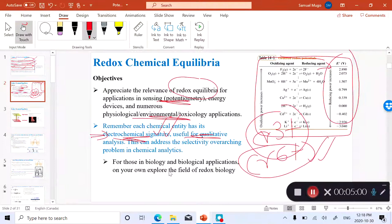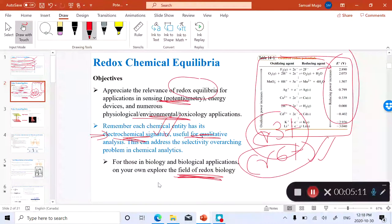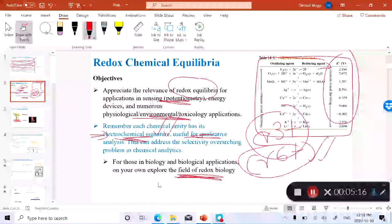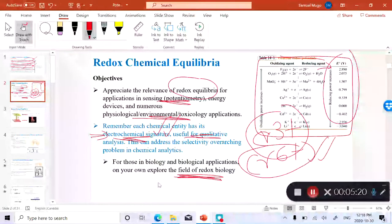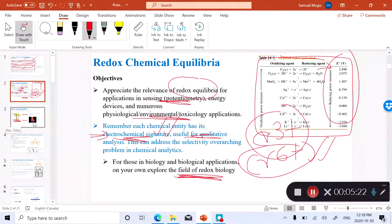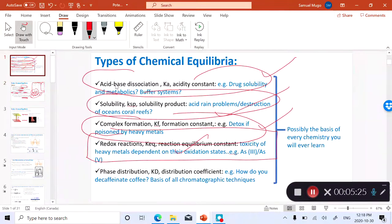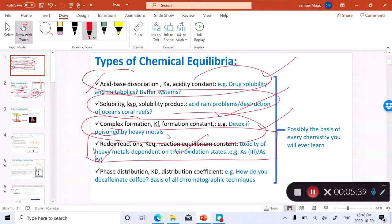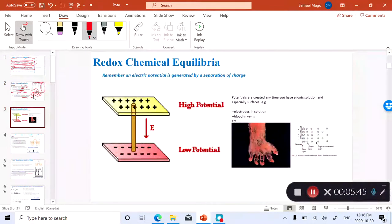For those of you in biology or interested in biological applications, I encourage you to read about redox biology, which is another vast field where electrochemistry or redox equilibria is very relevant. Among all the different types of equilibria we've talked about, I would say in environmental and physiological applications, redox and pH are the most relevant chemical equilibria. I'd like you to pay close attention to the relevance of redox equilibrium.